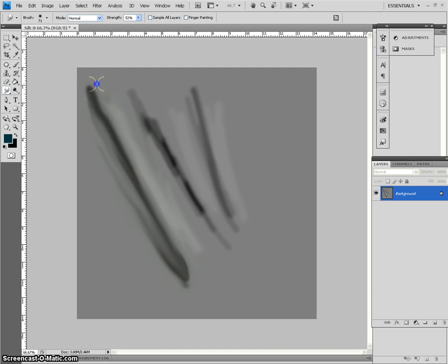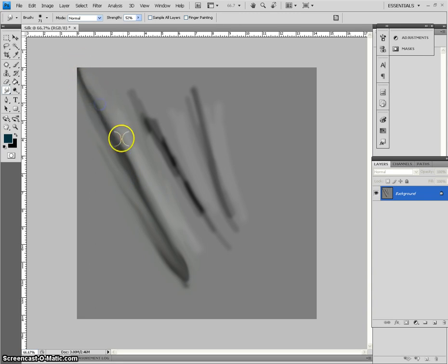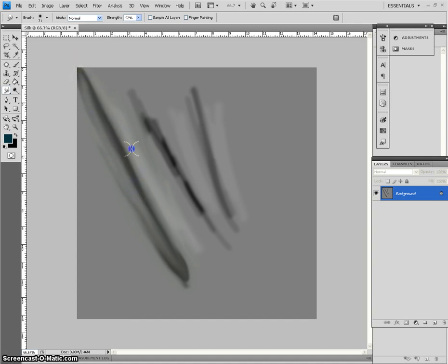But I wanted to make sure that people knew you don't necessarily have to use a pre-existing image. You can make your own folds and make them look pretty convincing, too.